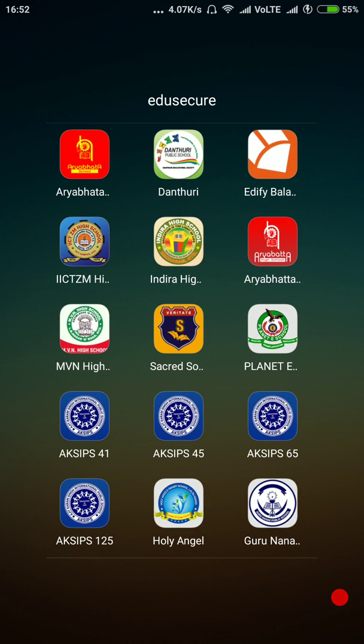Here is the demonstration of the parent-facing mobile application that is integrated with the Azure Secure platform. Here you will get the logo of your school as the mobile app's logo.